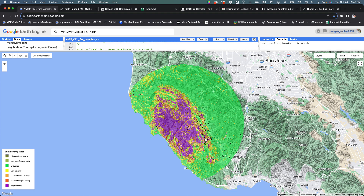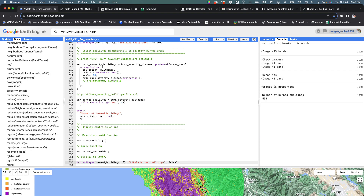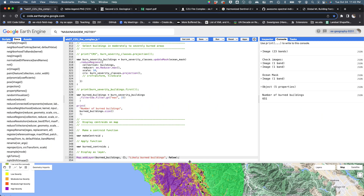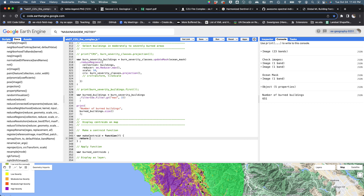I want to give the buildings more visual emphasis as a cartographer, by basically not caring whether or not the size of the graphical symbol actually represents their real-world footprint on the ground. So I'm going to turn these into points, because the point symbols are all going to be larger. They're zero-dimensional, so they don't actually represent area. I'm going to make a simple function that takes a feature and returns the centroid of that feature.